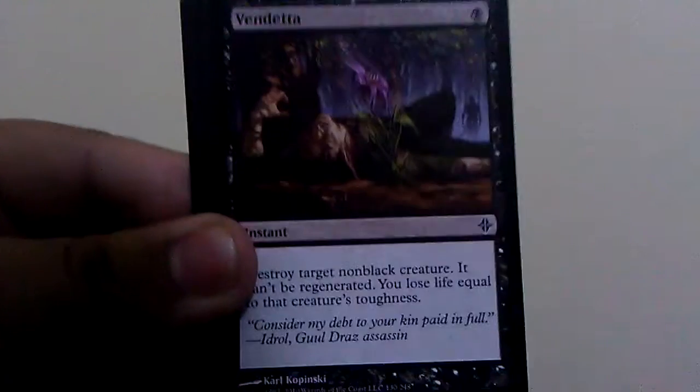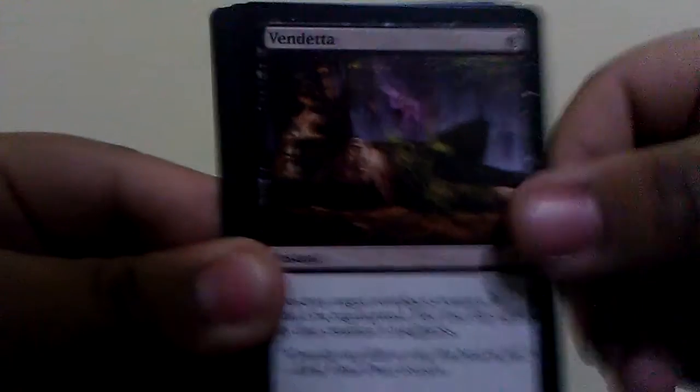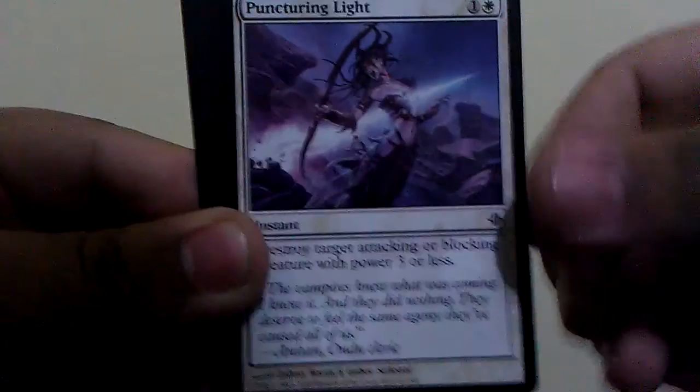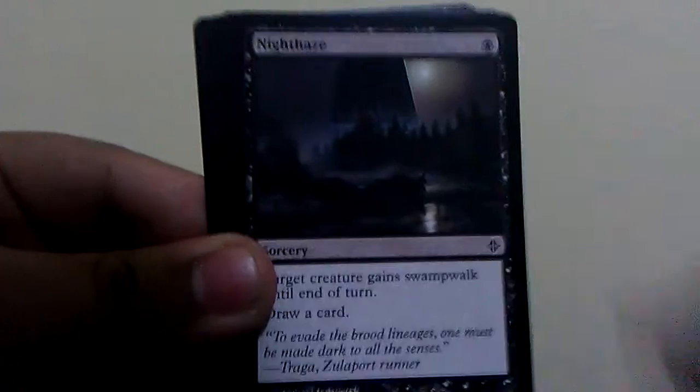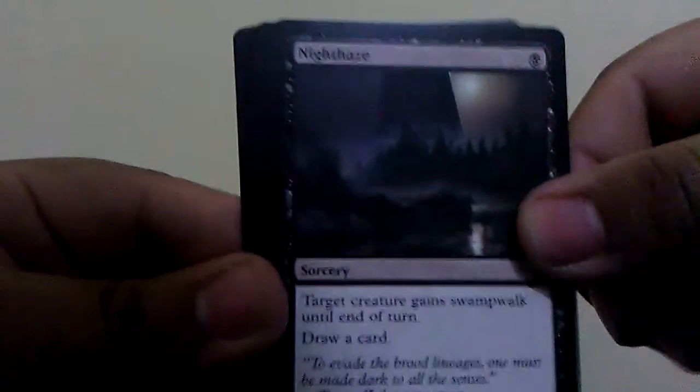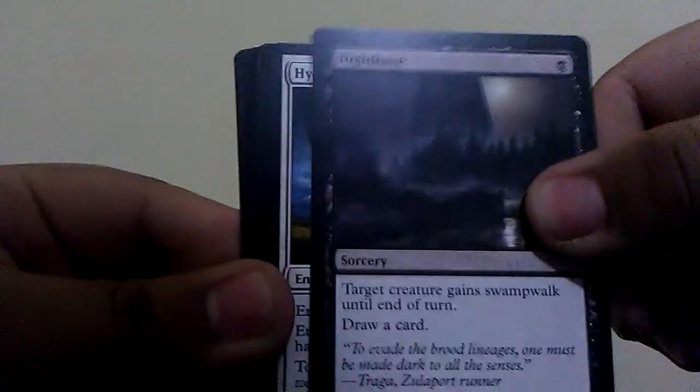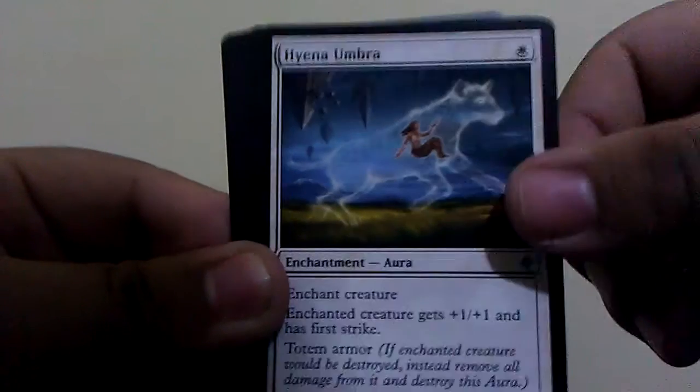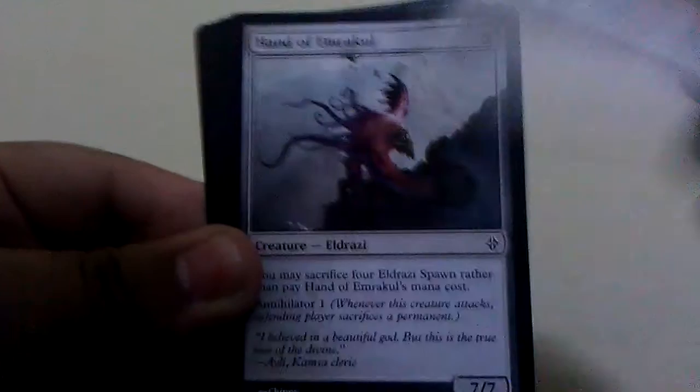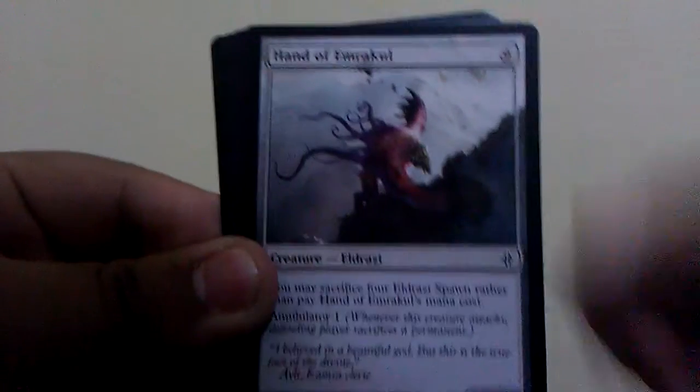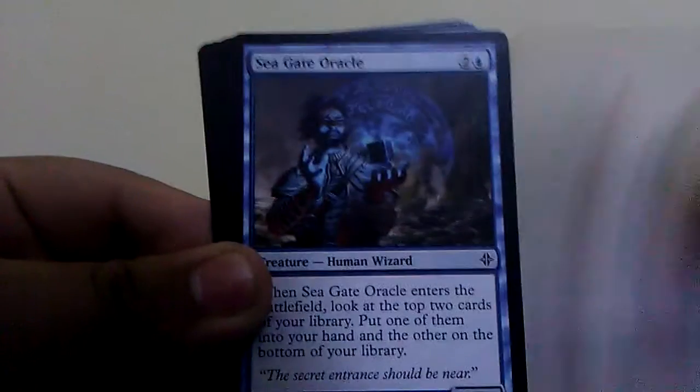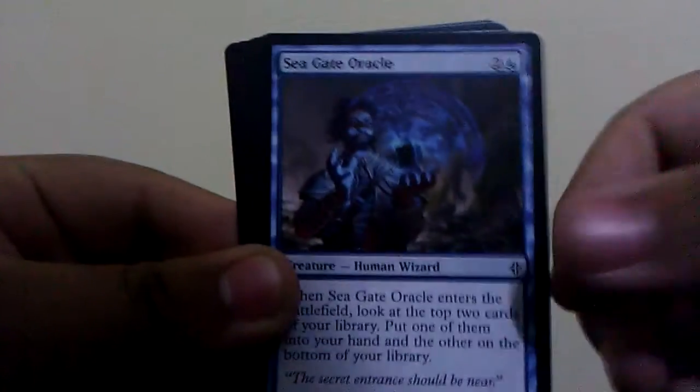So let's see here, we have Growth Spasm, Vendetta, Puncturing Light. I feel like I got those three in every pack. Nighthaze, Hyena Umbra, Hand of Emrakul, not the one I want, but whatever. Seagate Oracle.